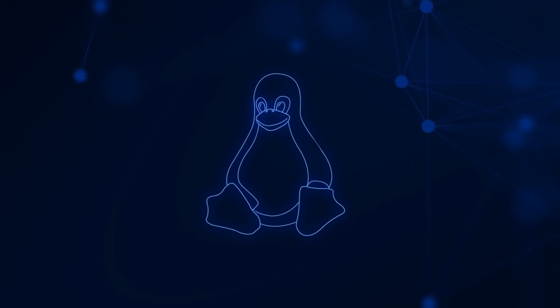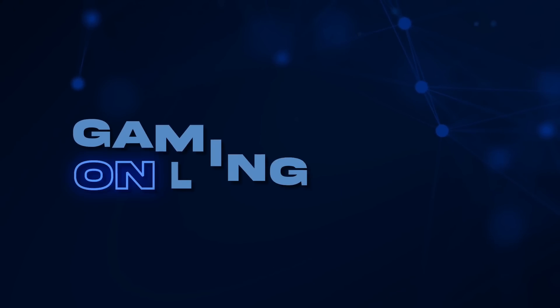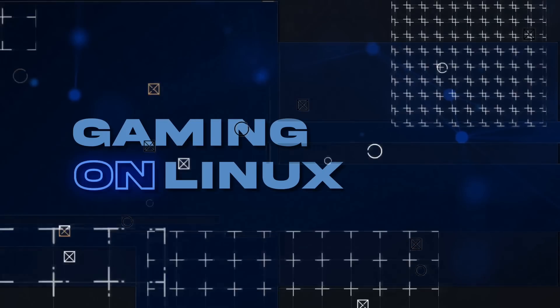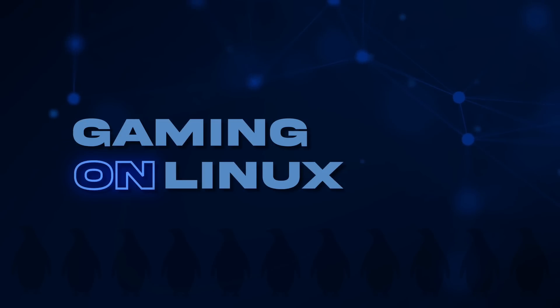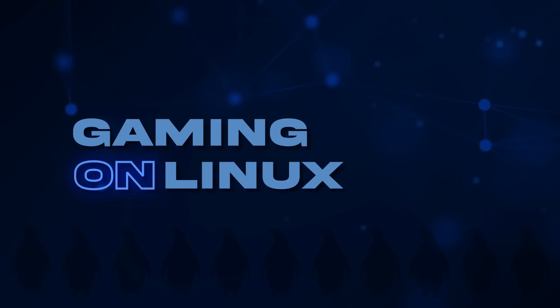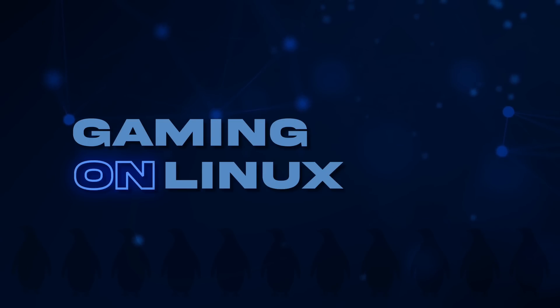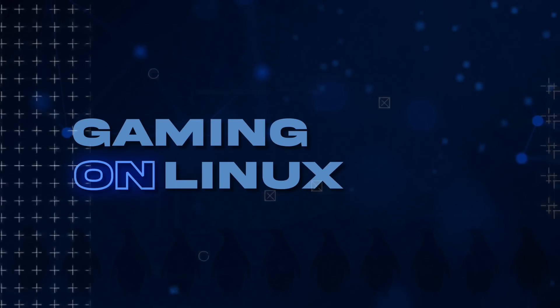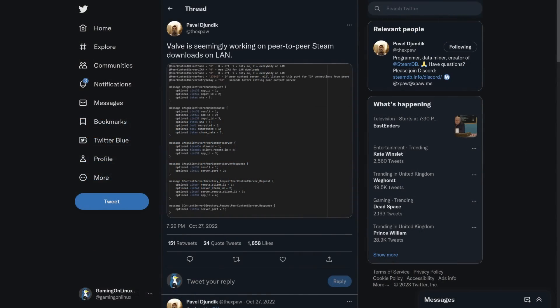Hey guys, Liam here, giving you another newsflip going over a few interesting bits of news in between covering individual games and all the bigger bits. Just my way of helping keep you up to date on all things Linux, Steam Deck and more, and all while keeping it short and focused. So, let's begin.